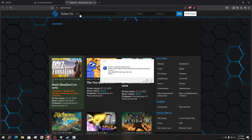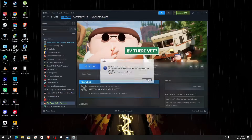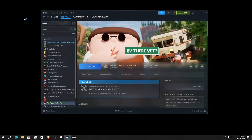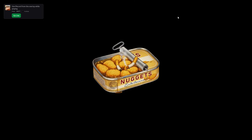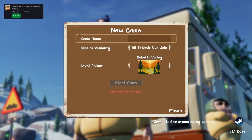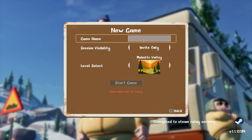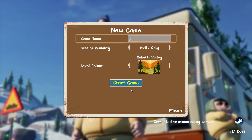A website will open — simply close it, click OK, and your game will start. Now click on your game, select 'Invite Only', name the game, and click 'Start Game'. You can see the game has started successfully.